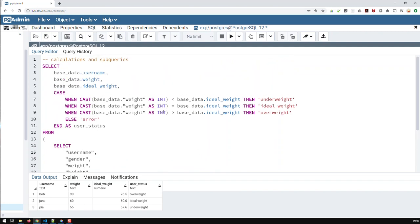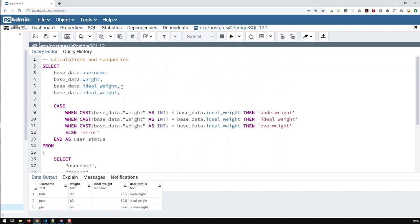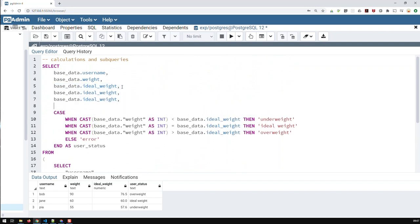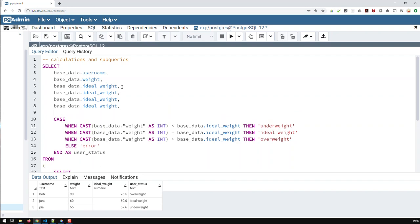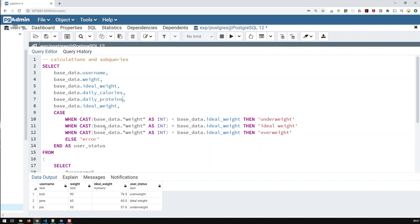And then here at the top, I would like to add further fields for us to see. And that would be, first of all, the daily calories, the daily proteins. And yeah, that's it.